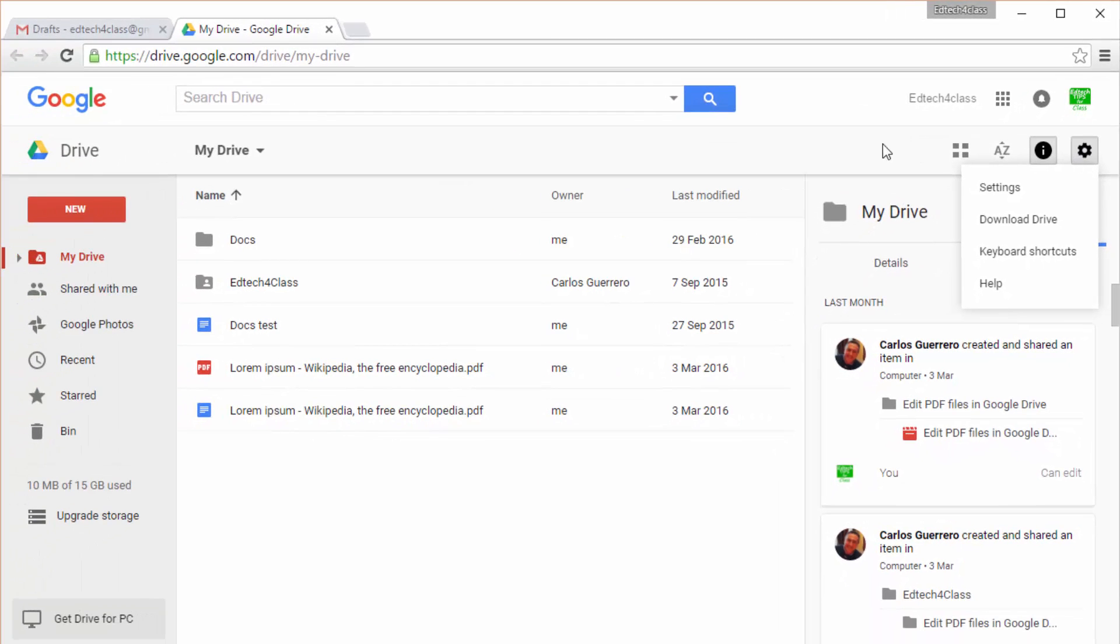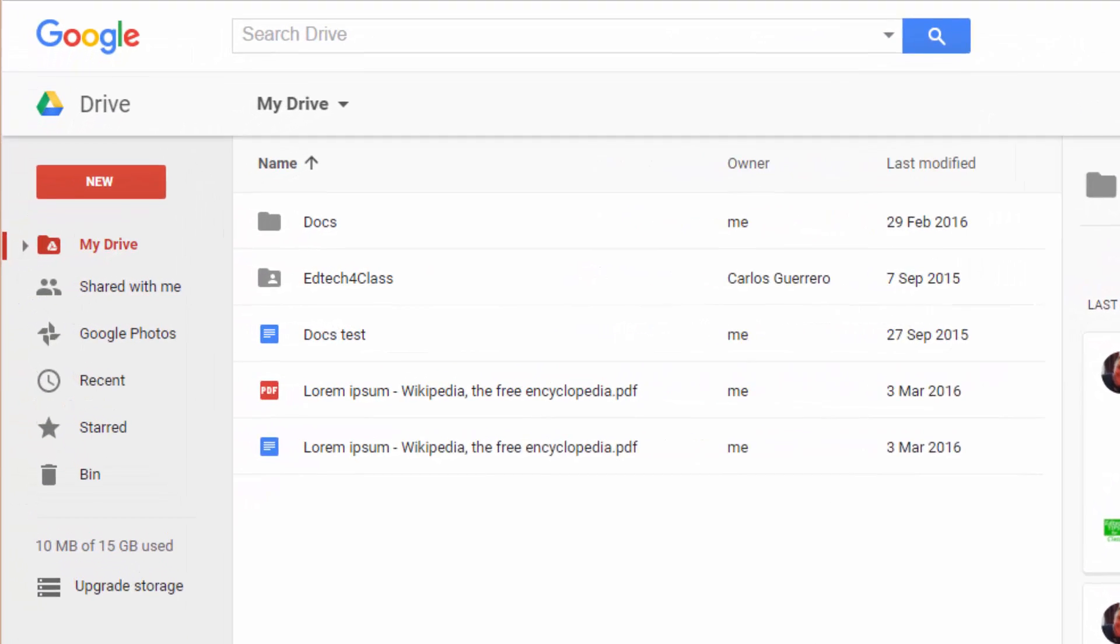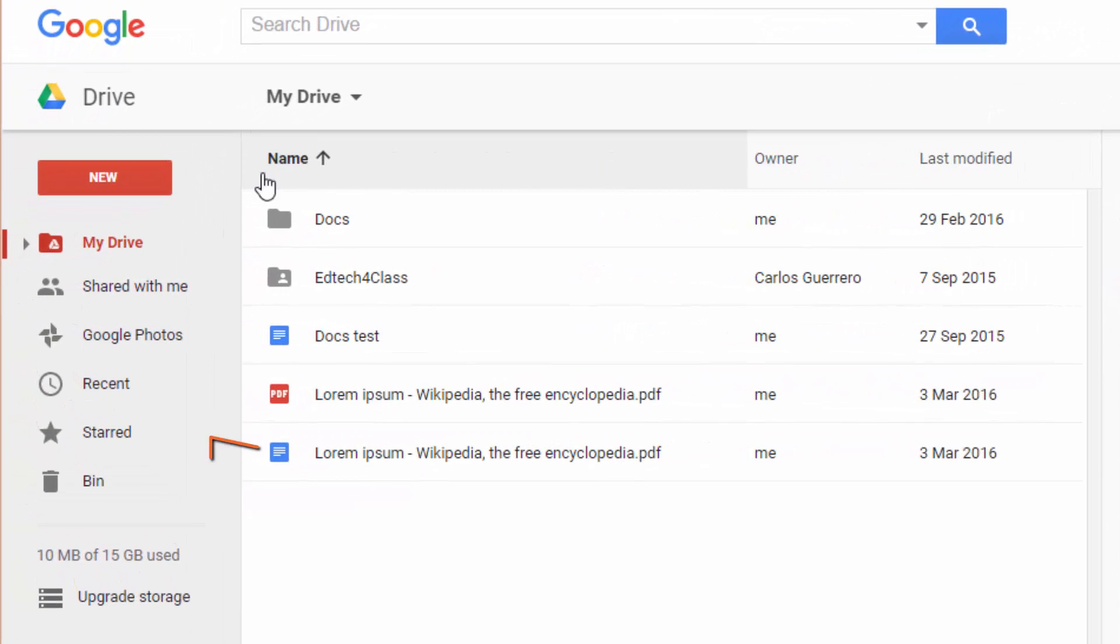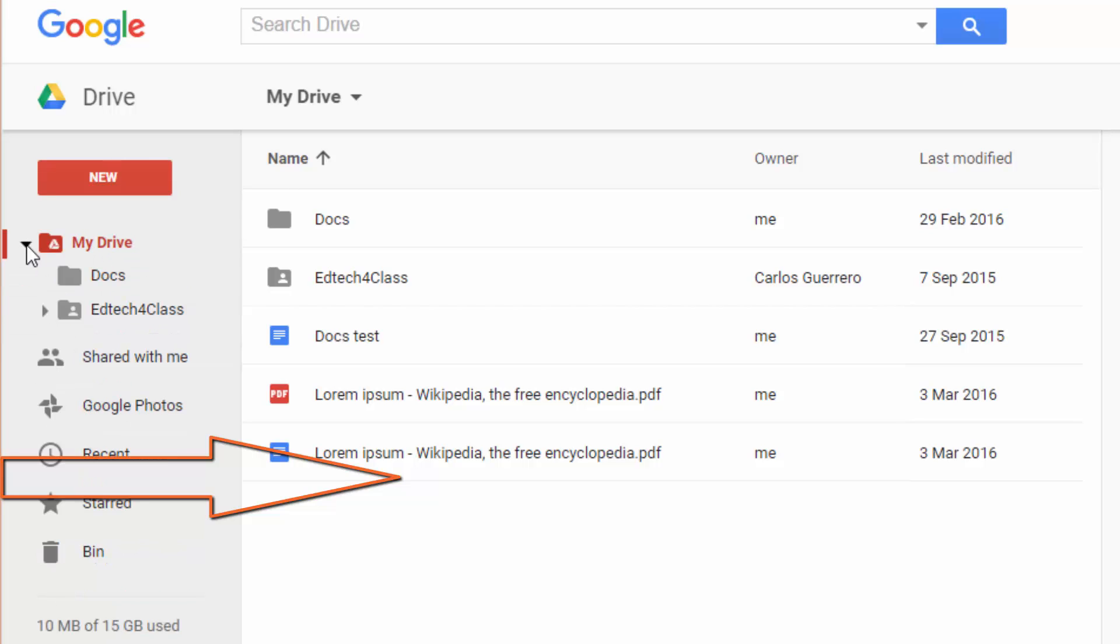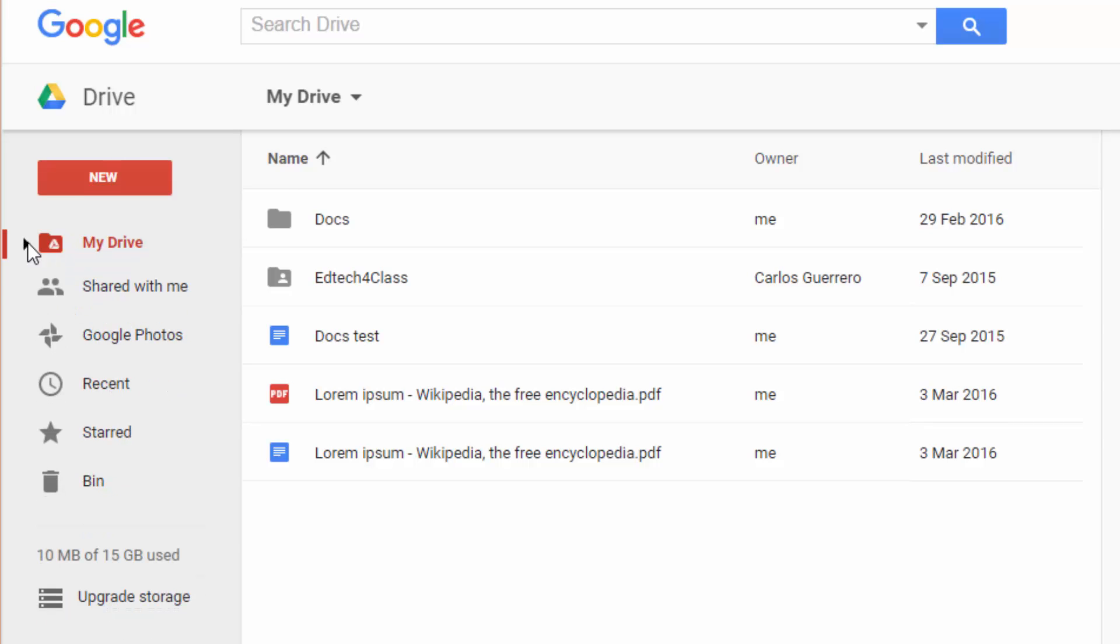On the left hand side we have different options to create or navigate through our Google Drive. You have your Drive with all the folders and files you have already uploaded or created, and files that other people have shared with you.